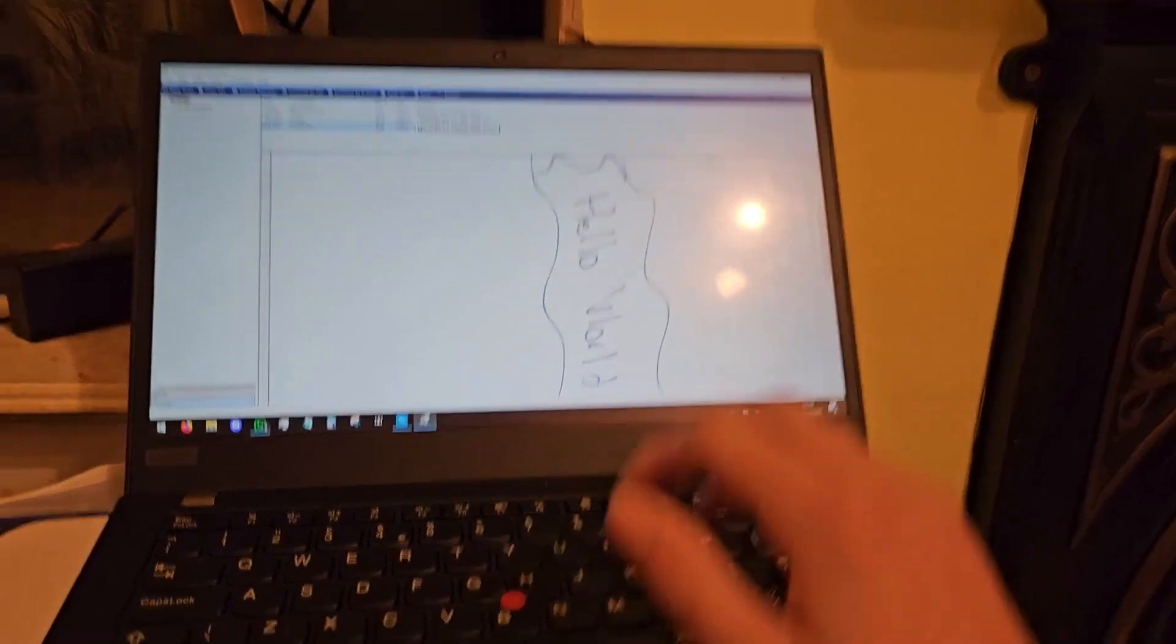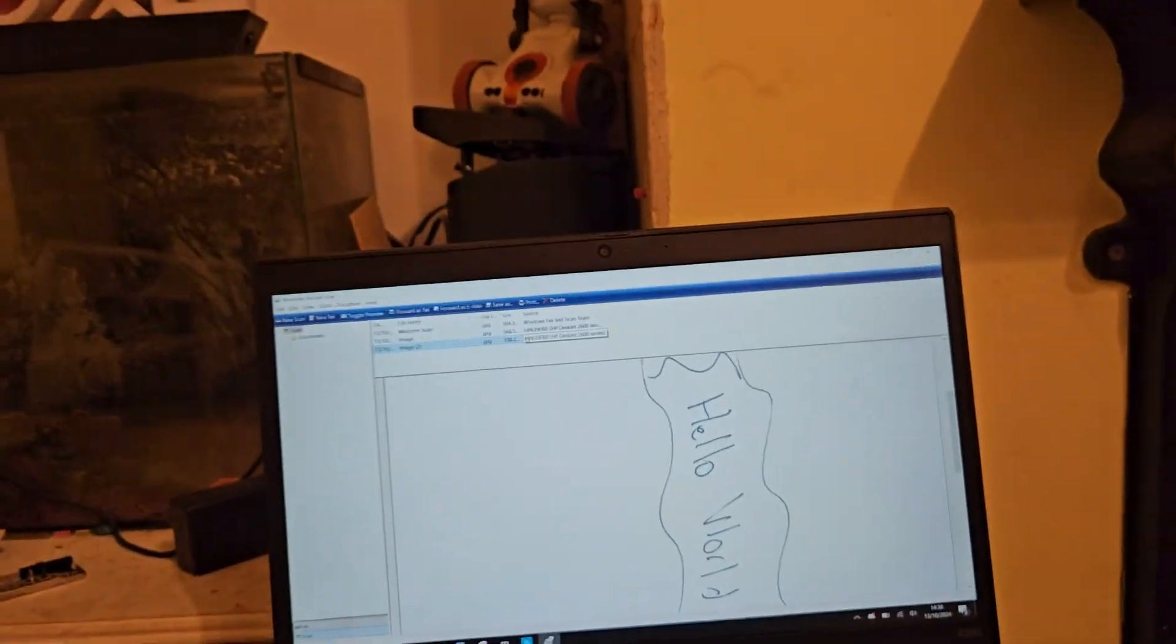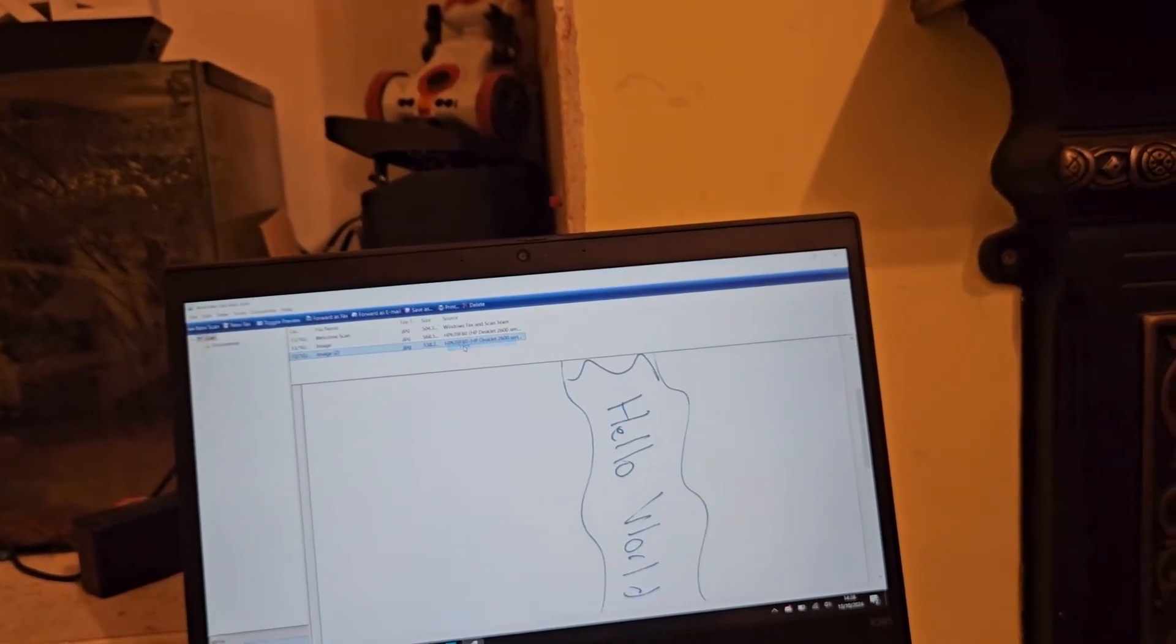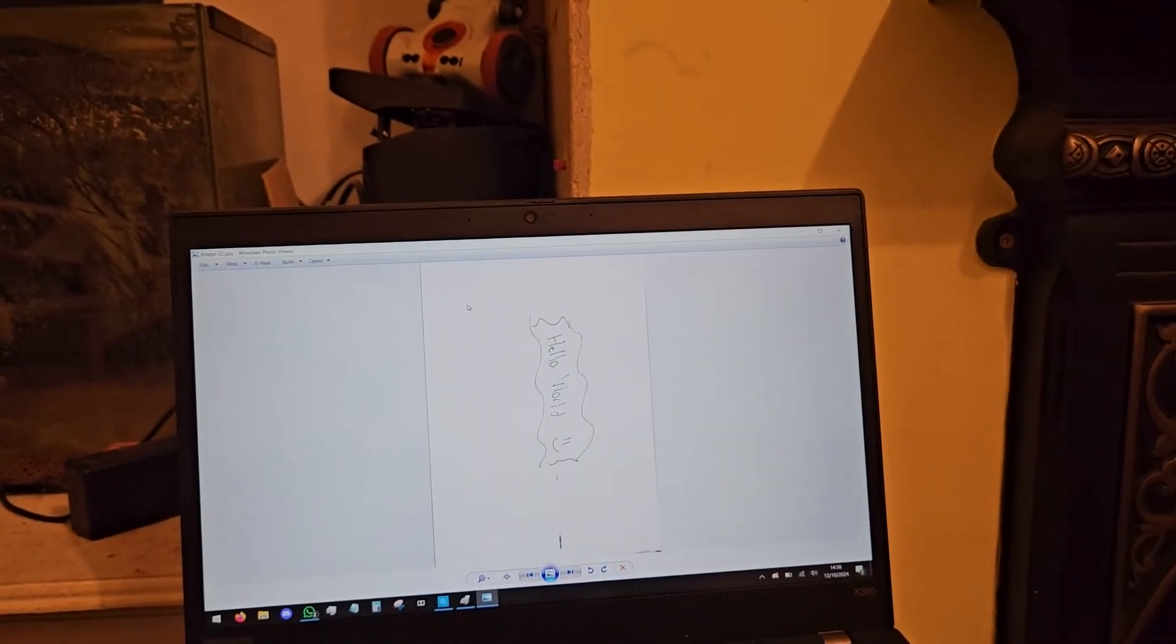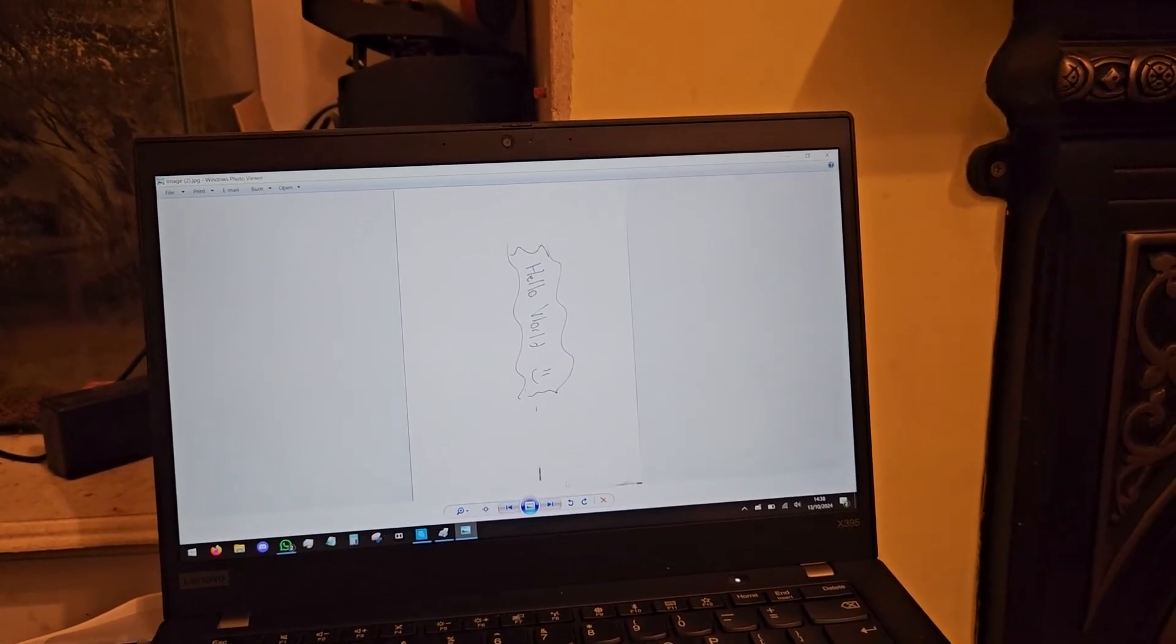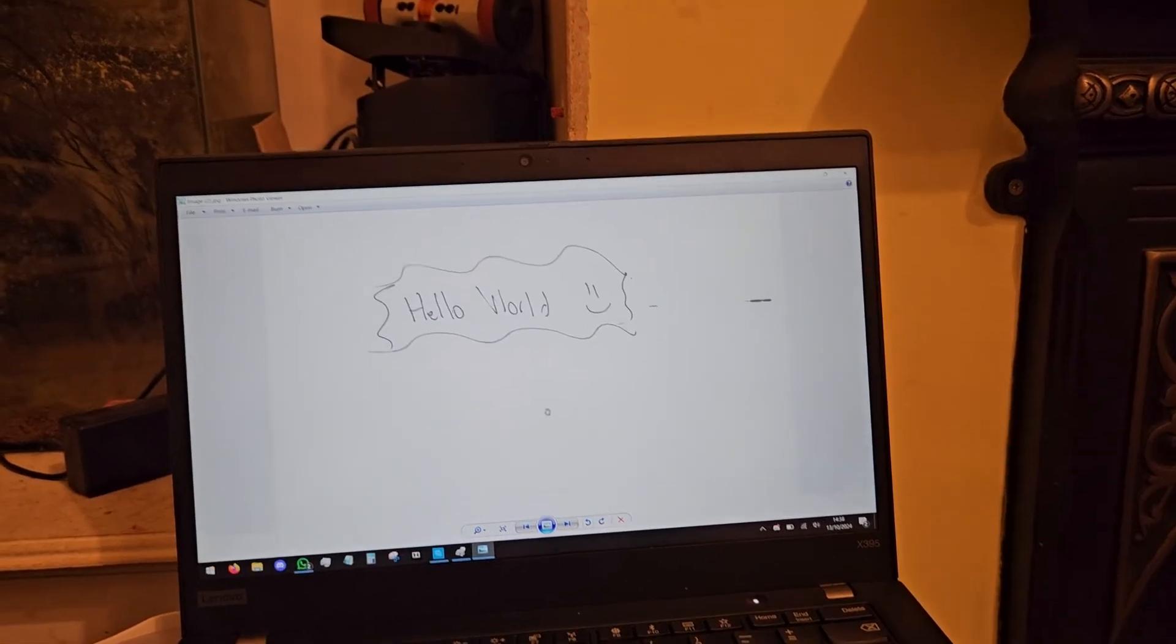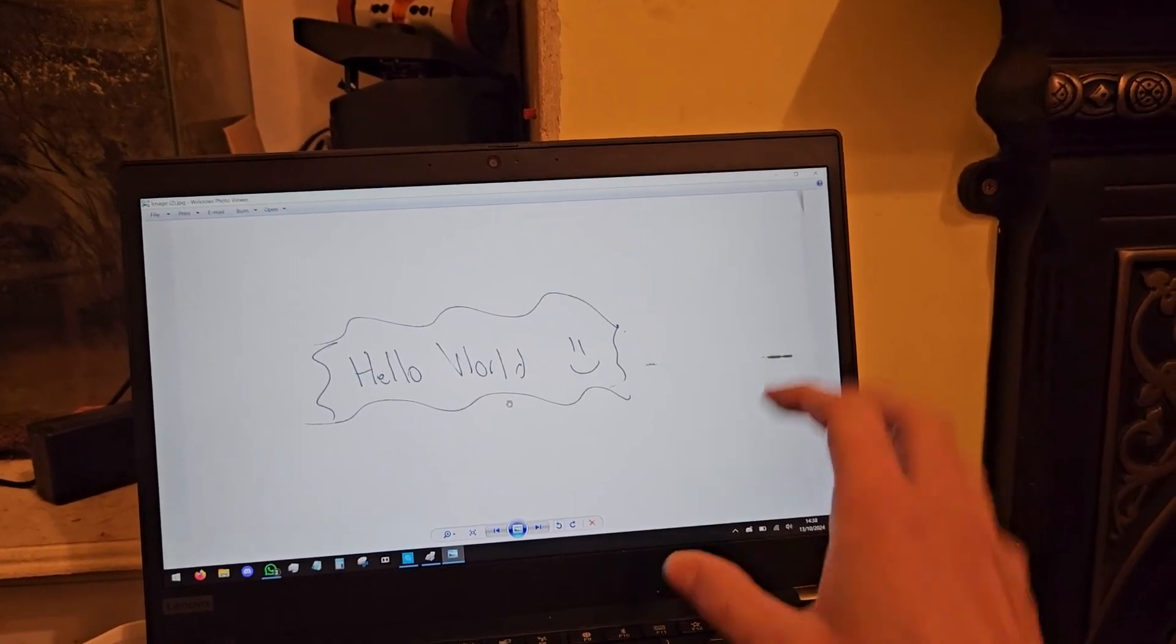I'm just going to go ahead and view. There it is. I can rotate it and well, there you go.